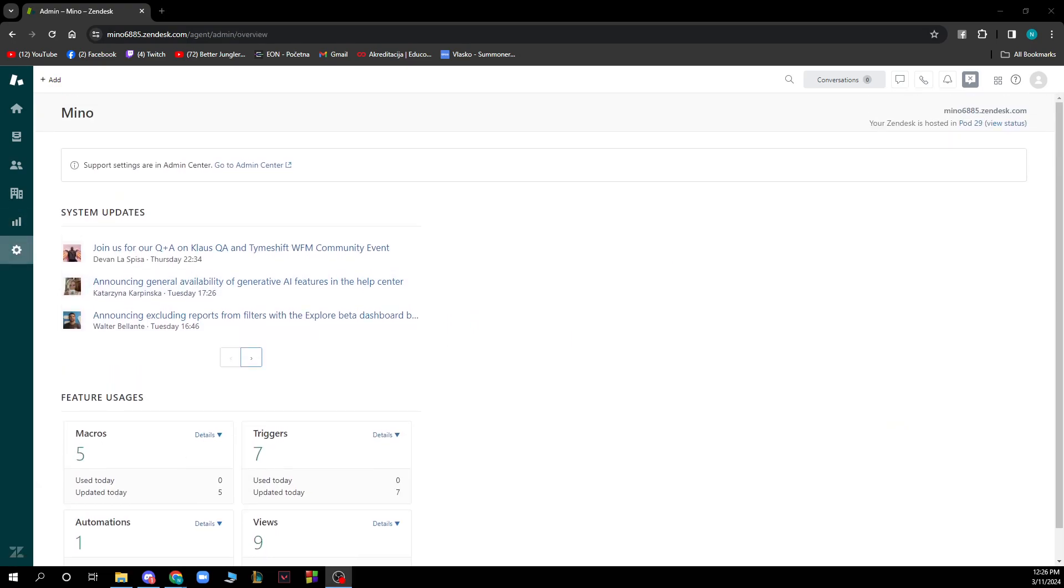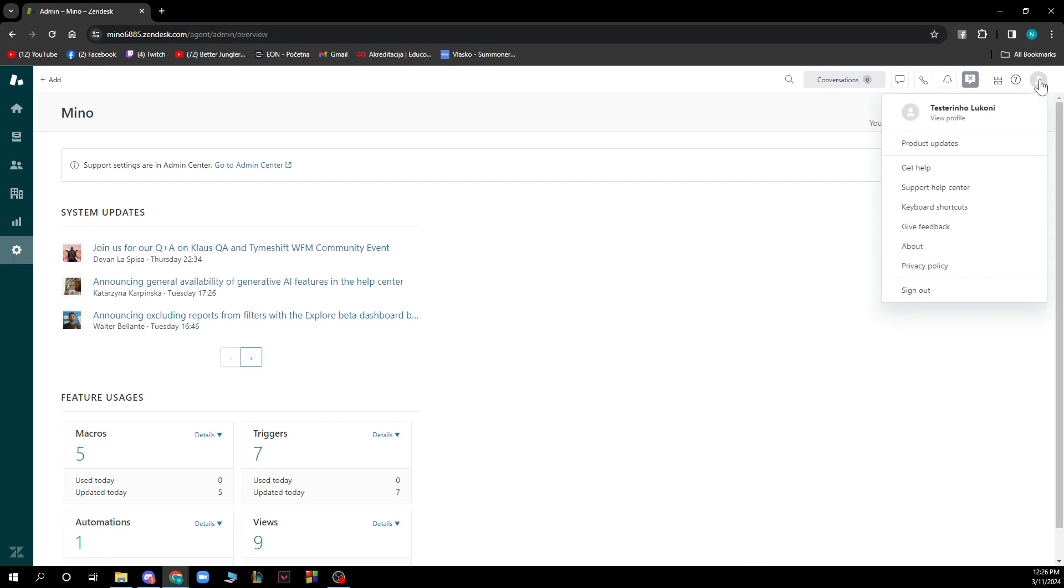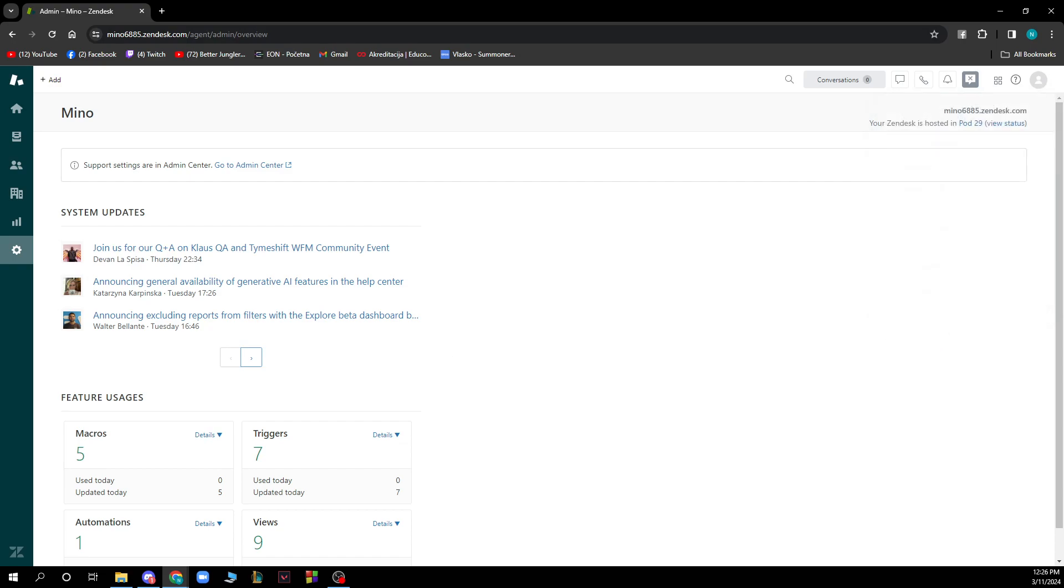Also, in the top right corner you can see we have your profile here where you can see everything about your profile. Basically you can get help, support center, you can go to About Zendesk - all those basic informations that you need.